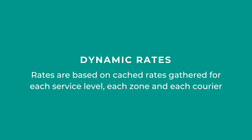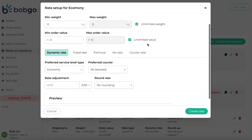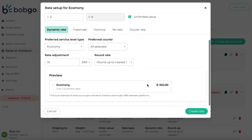Dynamic rates are based on cached rates gathered for each service level, each zone, and each courier. To set up a dynamic rate, add your preferred service level type, your preferred courier, and add a rate adjustment or a rounding of your rates as required. You will then see a preview of the rate as it will be displayed at checkout. If you would like to set up dynamic rates to service another zone or tag, you will need to set up another rate. You will also need to set up another rate if you would like this rate to be available under another service level.